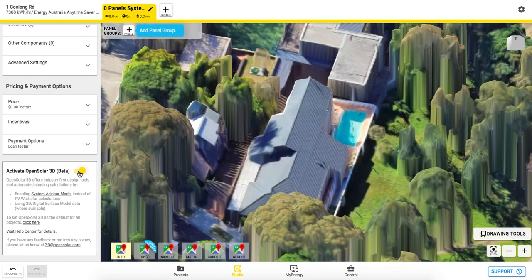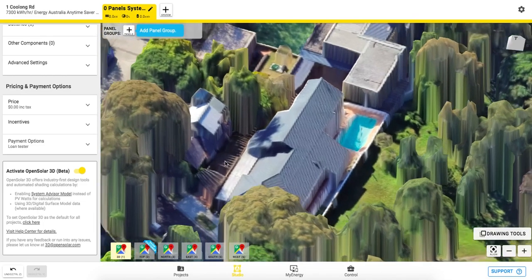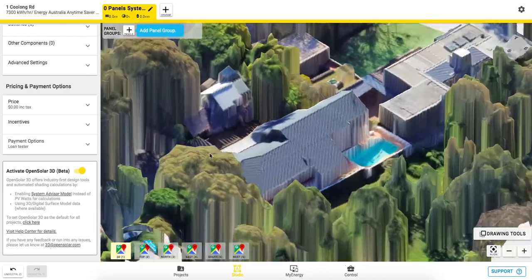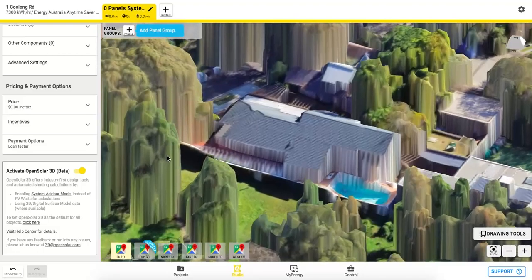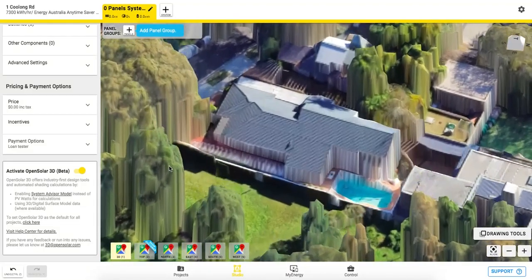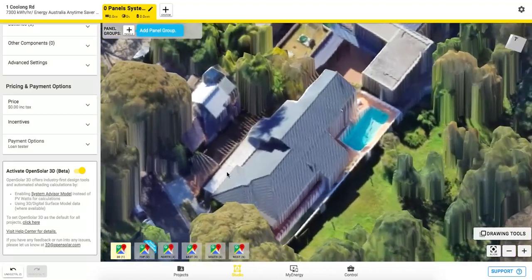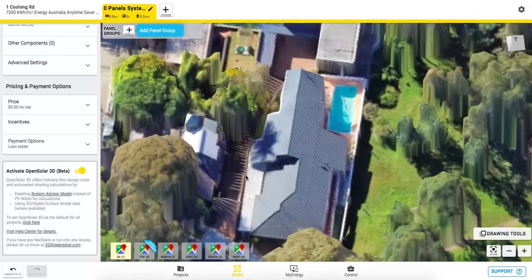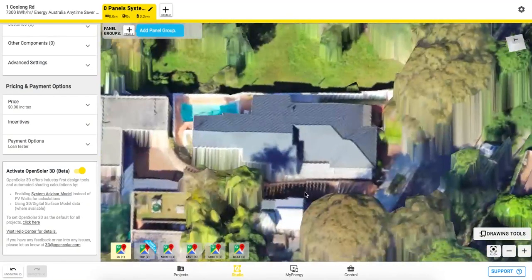You can create a really engaging remote selling experience with your customer by screen sharing while designing on their rooftop. Using this 3D map type, you can right-click and drag — or if on a Mac, two-finger click and drag with your trackpad — to rotate around the site.